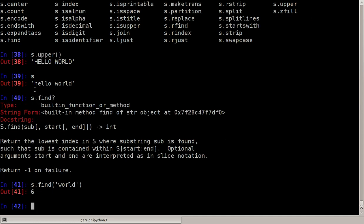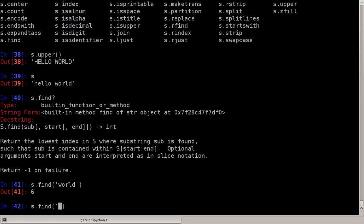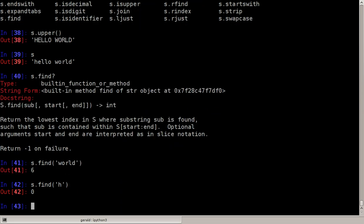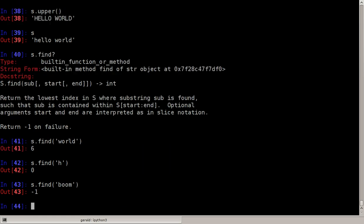So let's say s dot find and enter substring, let's say world, and it'll tell me where in the string s the string world occurs. It starts in position six: zero, one, two, three, four, five, six. World exists and starts at position six. Where does the character h occur first? It's in position zero. And where is the string boom? It's not in there, so s dot find returns minus one.